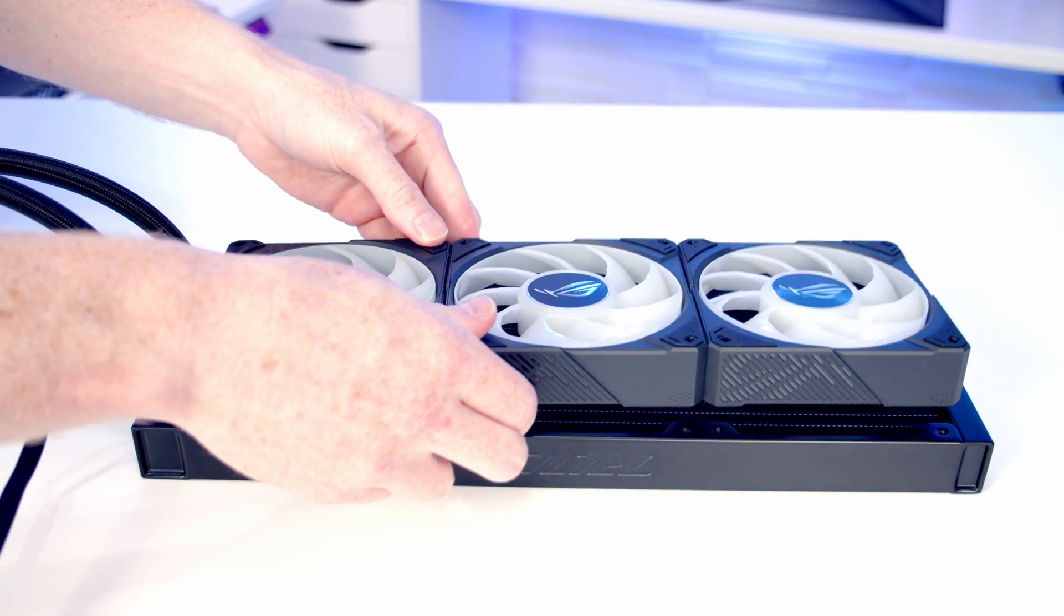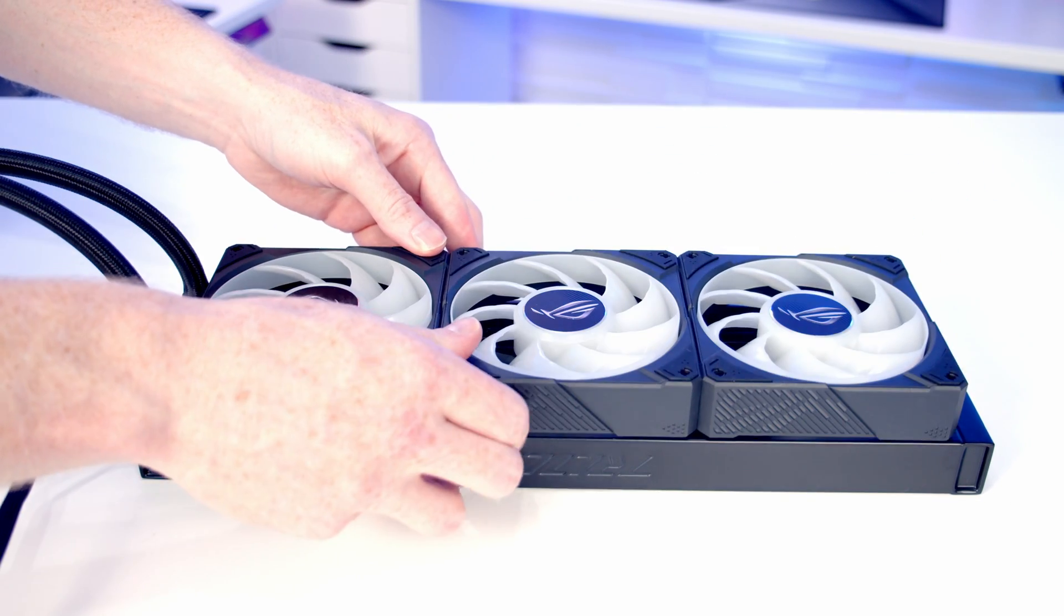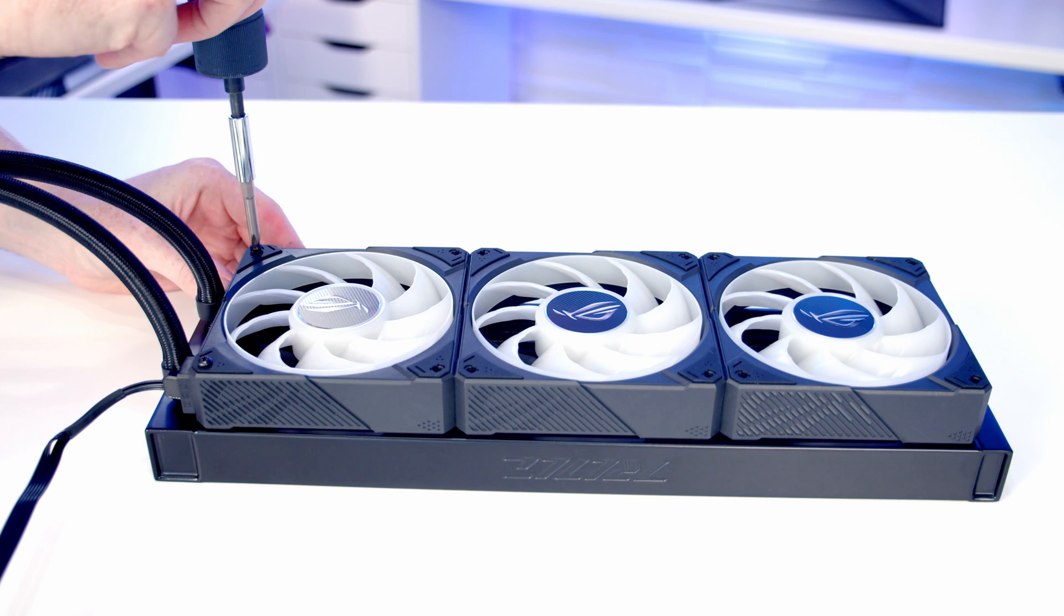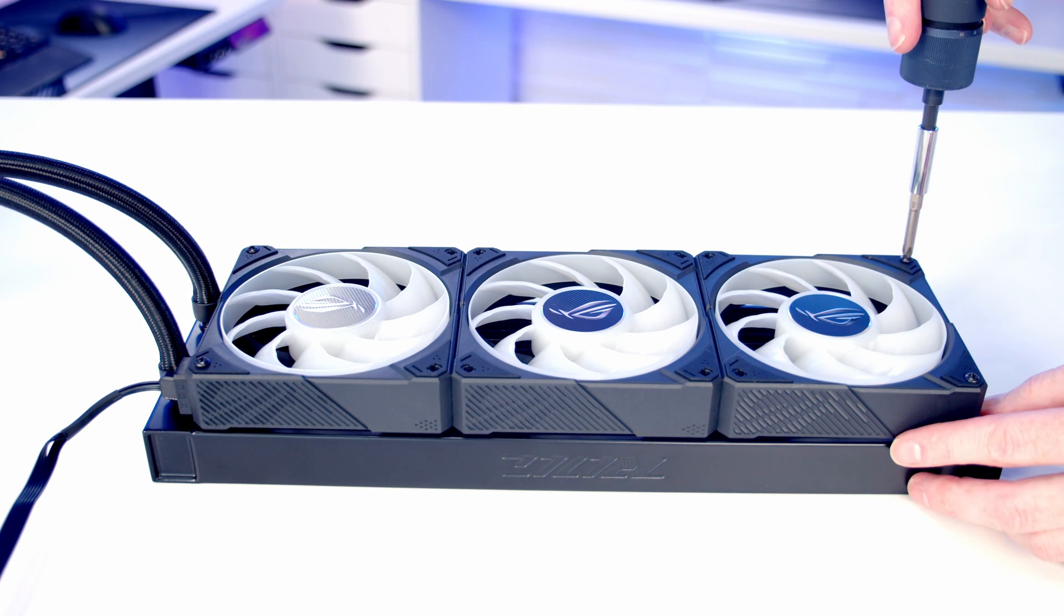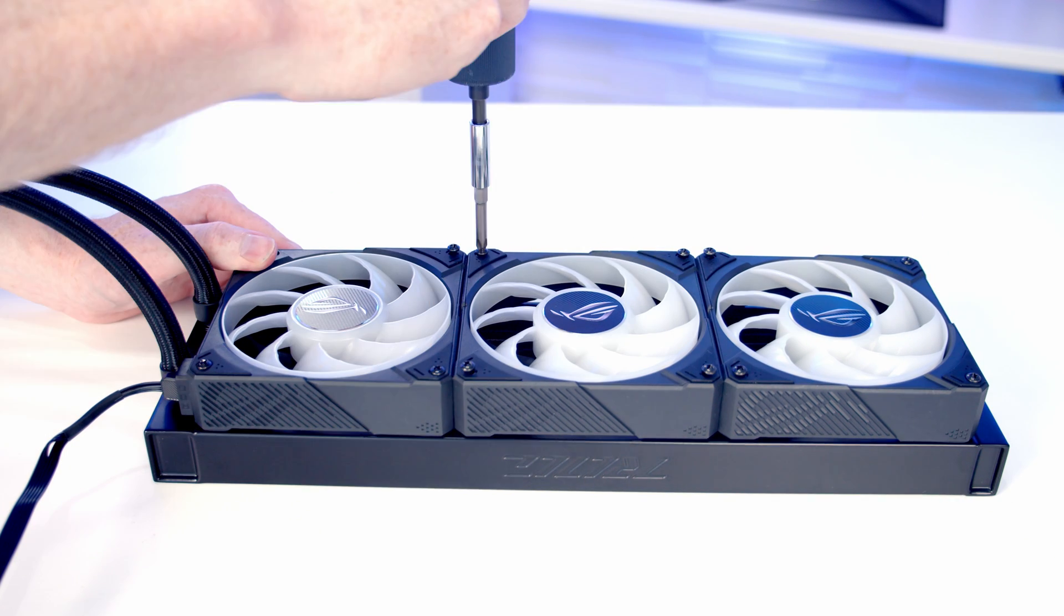We can go ahead and set our fans onto the radiator, and then we're going to secure them into place using the long radiator screws.